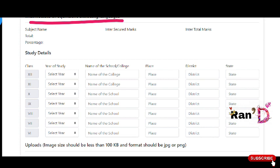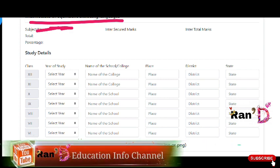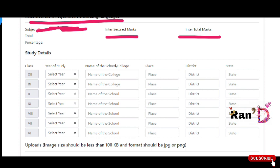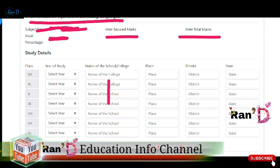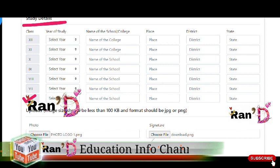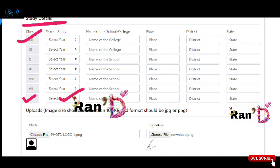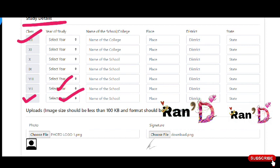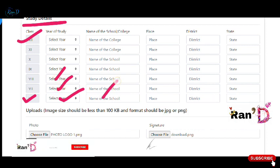Next, enter your academic marks. For intermediate, you can see the subject names — for example, Sanskrit, English, Botany, Zoology, Physics, and Chemistry. Select the marks for each subject. Here you can see the total marks. Also fill in your study details from 6th class to 12th class, including your bonafide certificates, year, and the name of your college.